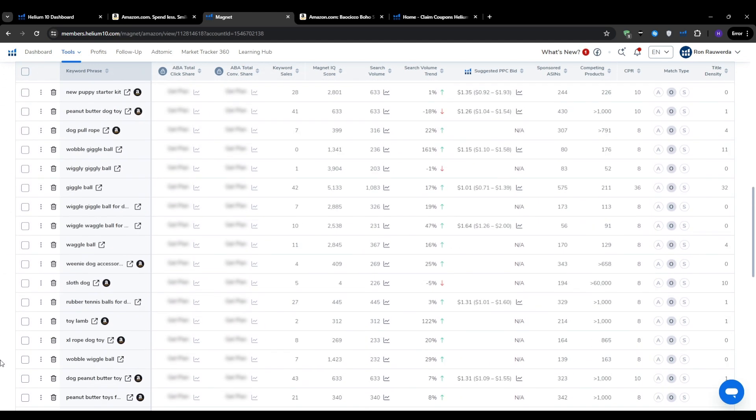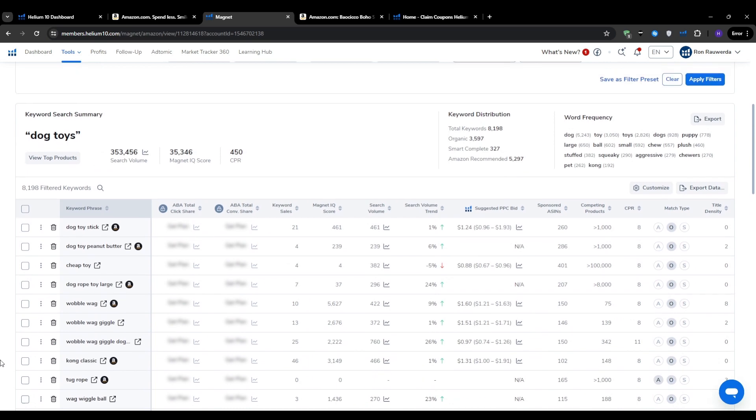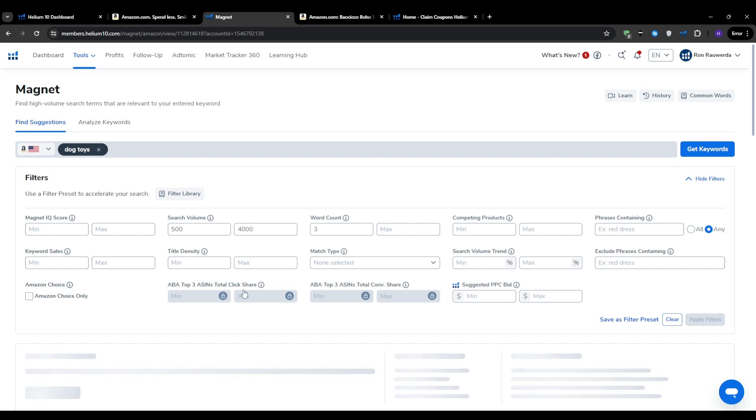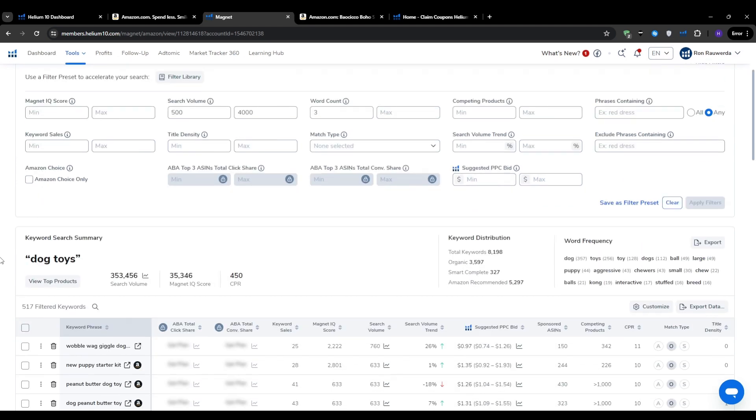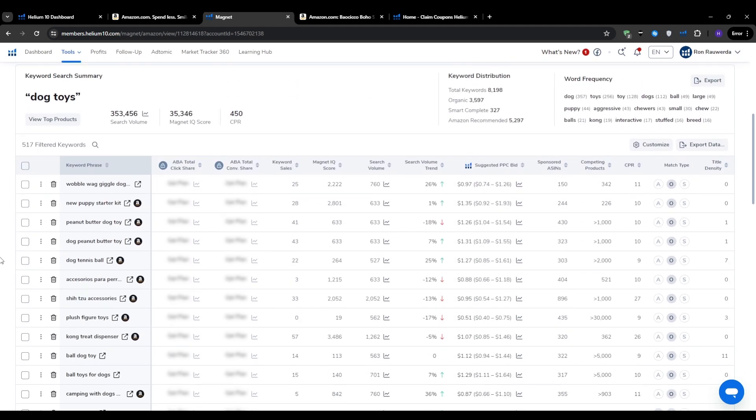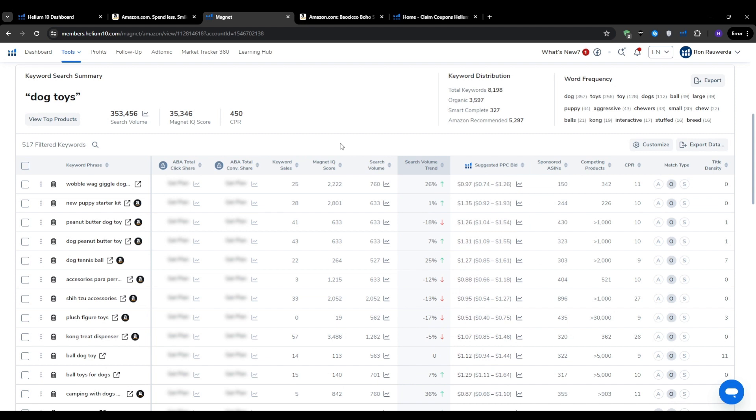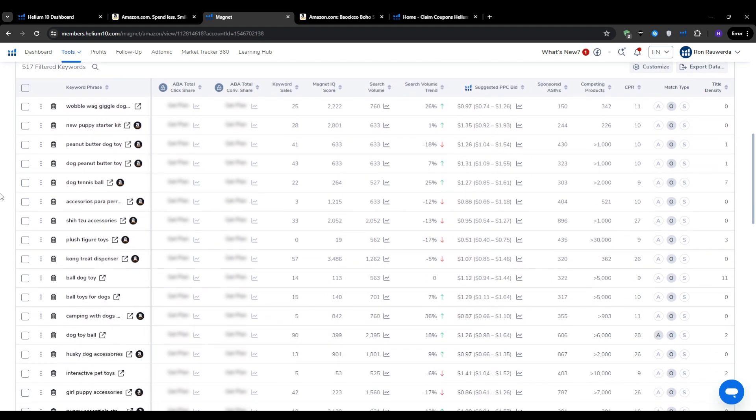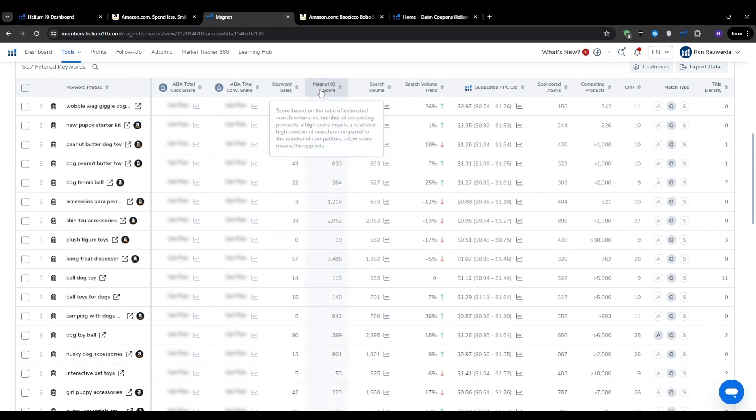I would set the minimum word count of three to filter out broad generic terms and focus on longer, more descriptive phrases that are more likely to convert for us. Once you've got your filters set, click apply filters and take a look at the resulting keyword list. We would see the estimated monthly search volume of each listing, the number of competing products, the Magnet IQ score, which is a metric by Helium 10 that assesses the overall opportunity, and so much more. In general, keywords with a Magnet IQ score of 50 or higher are considered a good opportunity and are worth exploring further.